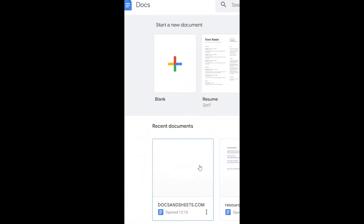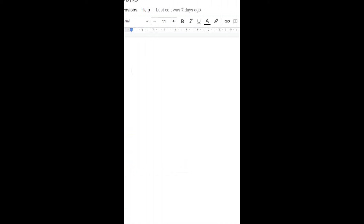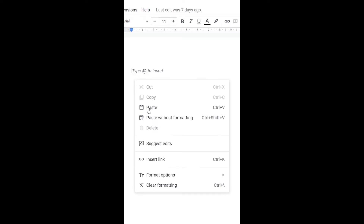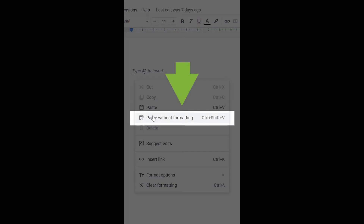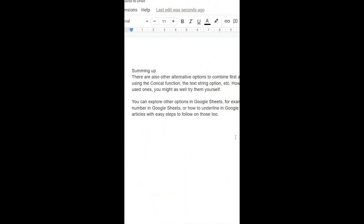open the Google Docs document. Right-click anywhere in the document and select Paste without formatting. Be sure to click this one, guys. That's it!